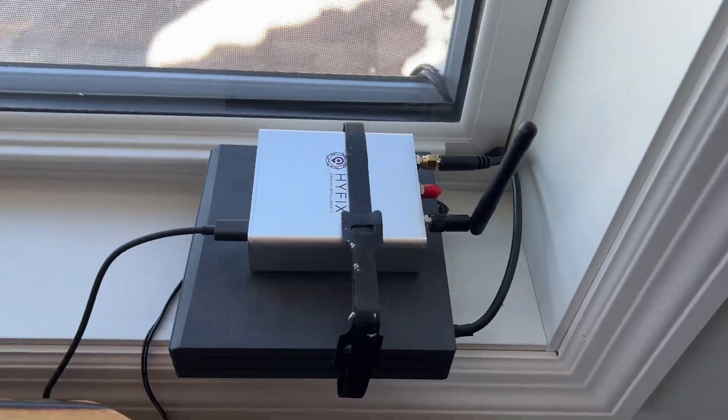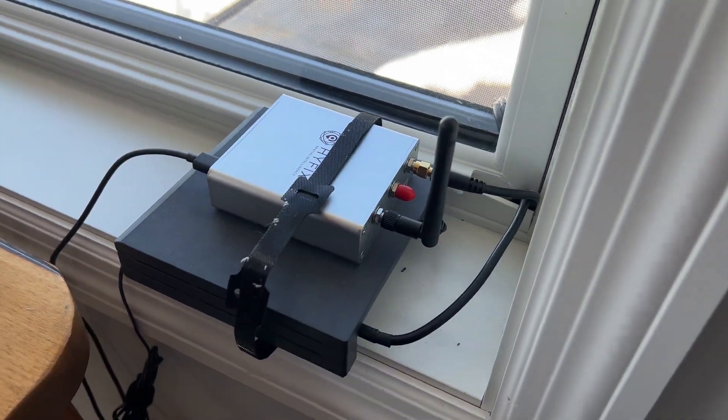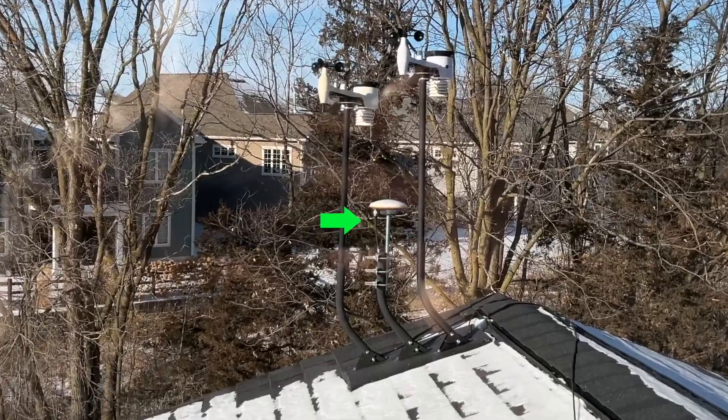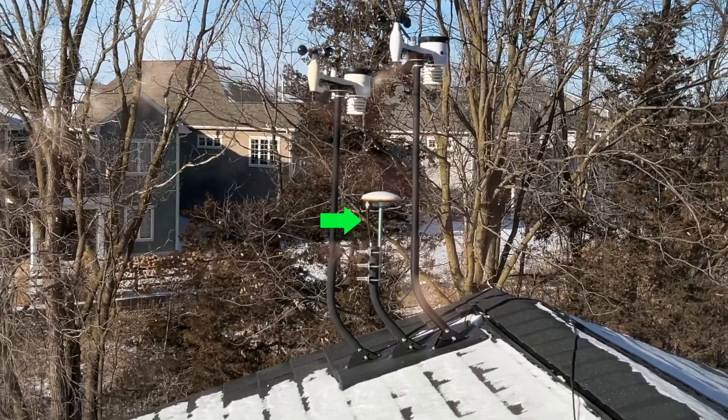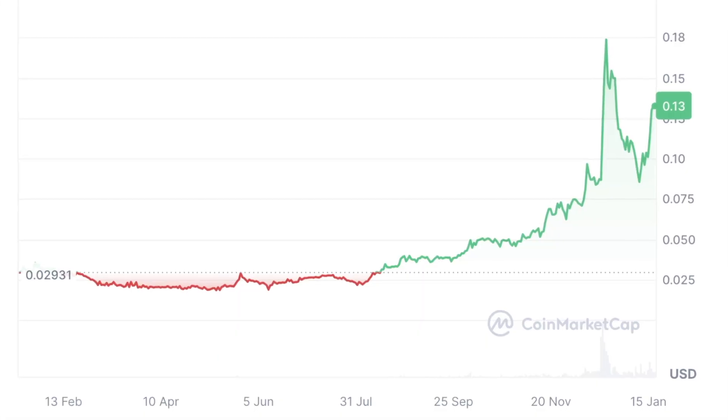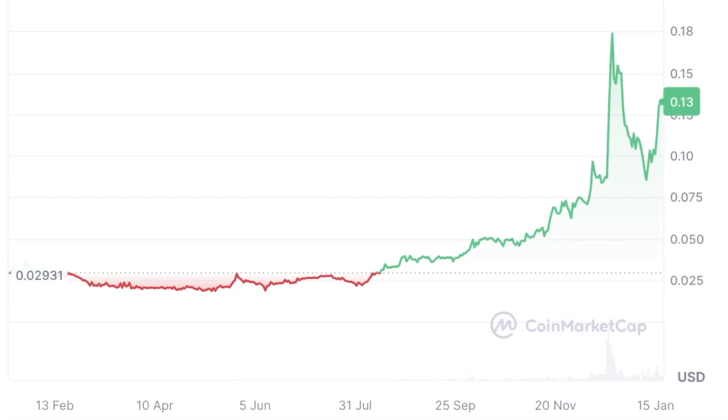I'm currently making over $200 a month with this Space Weather Station that I've mounted on my roof. It's been almost a year since I last covered this project, but given the huge increase in the GEO token price recently, I think it's time we take another look.